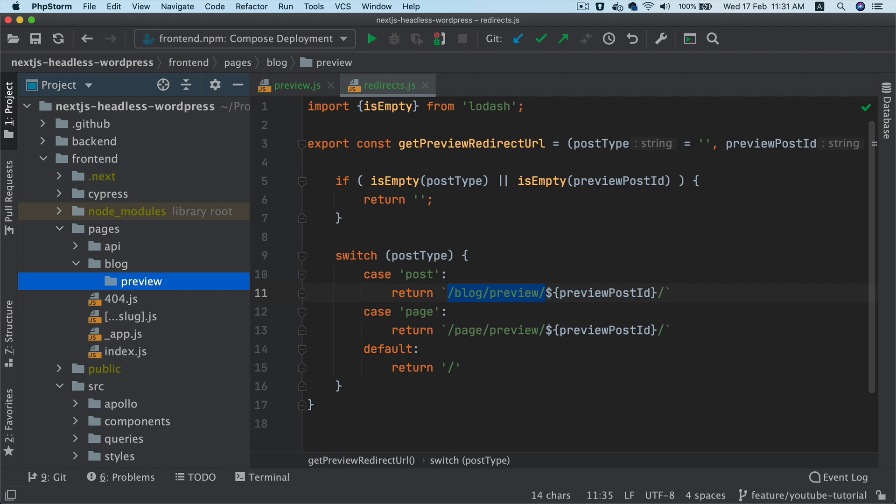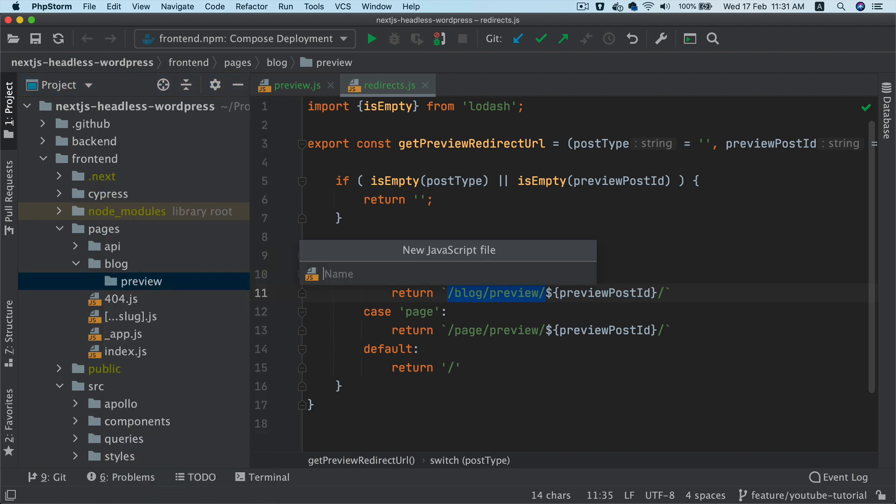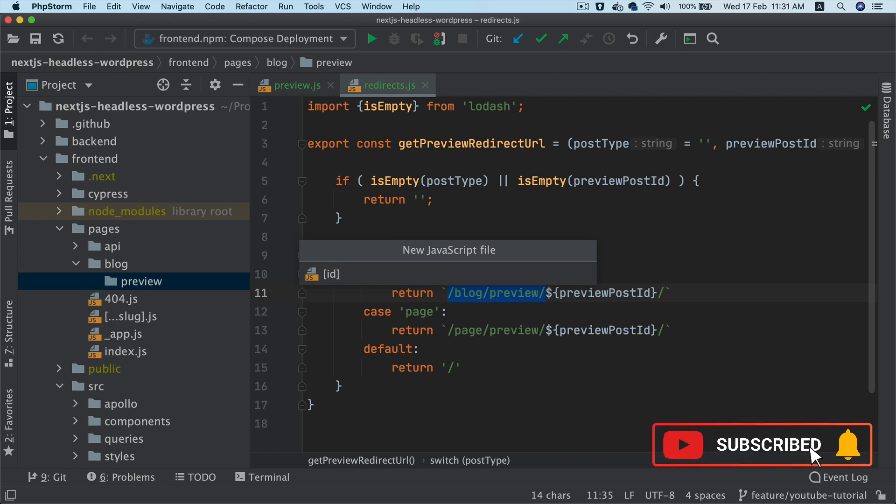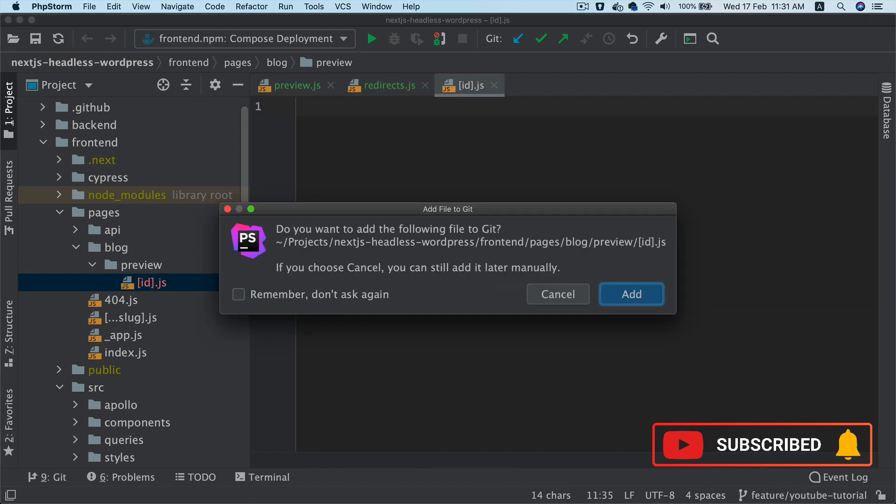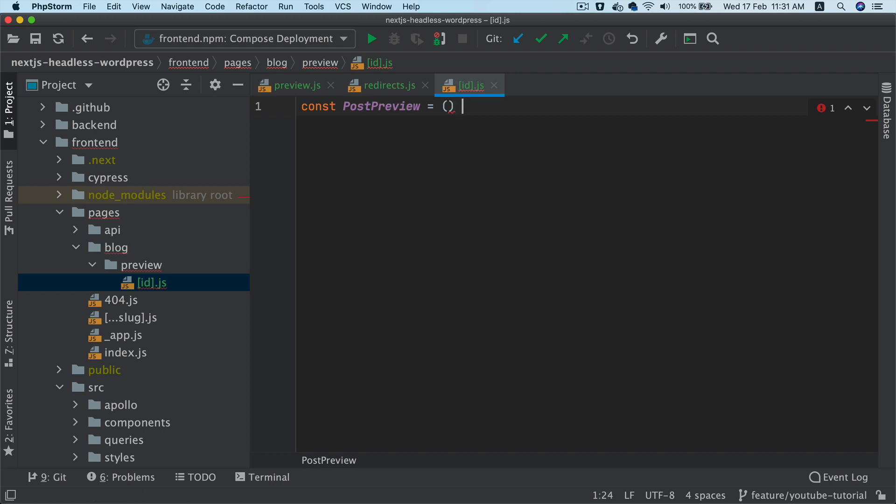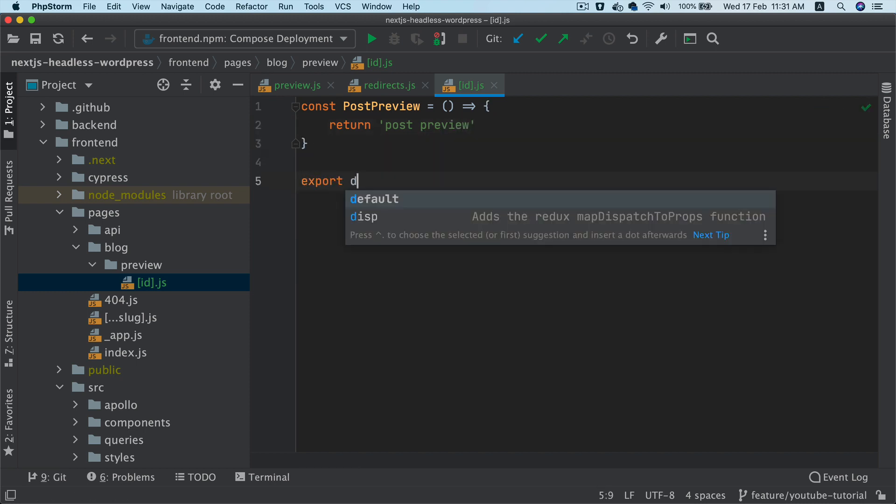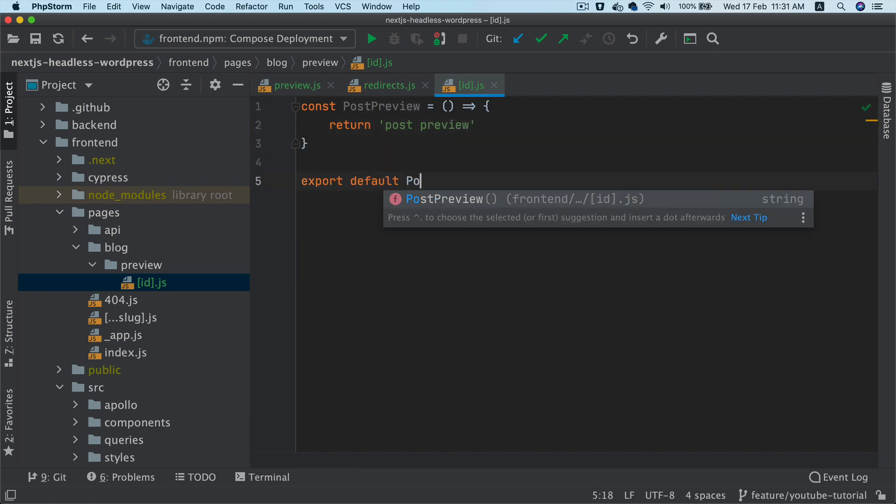And inside of preview, we'll create another file. And this will be dynamic. So it will be ID.js because we're going to have the preview post ID. So this will be that post preview.